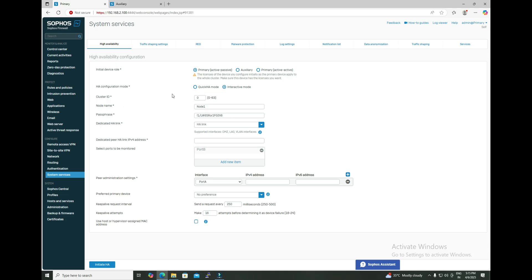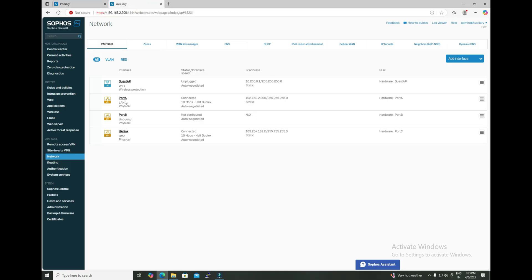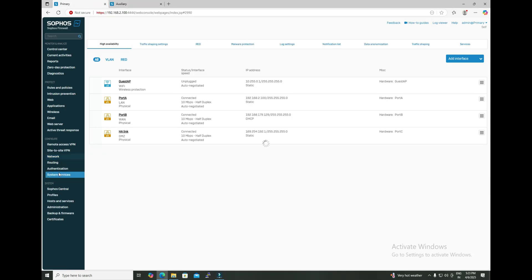Those were all the parameters available in interactive mode. Now we are going to configure the HA step by step. Before starting, let me show you the interface status of both firewalls. On the primary unit I have three ports: A for LAN, B for WAN, and C for HA. On the auxiliary: A for LAN, B is not configured yet, and C for HA connectivity.